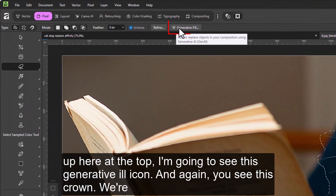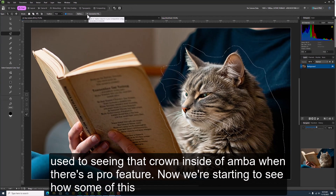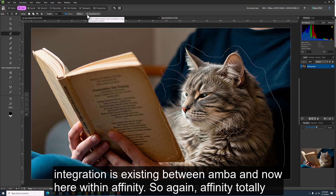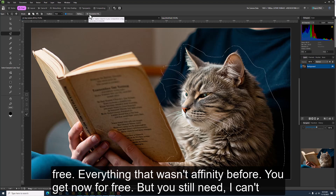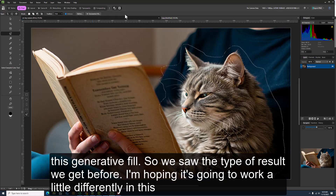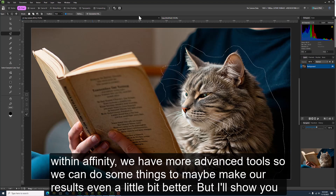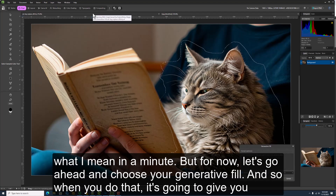Now that I have the selection, up at the top I can see the Generative Fill icon — note the crown icon, which we're used to seeing in Canva for Pro features. This shows how the integration between Canva and Affinity is taking shape. Affinity is totally free, but you still need a Canva Pro subscription to access the Canva AI tools now built into it. We're going to use Generative Fill. I'm hoping it works a little differently in this software and gives us even better results.